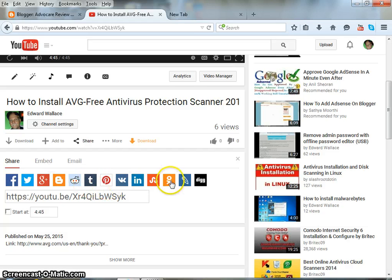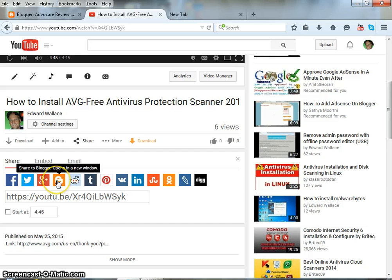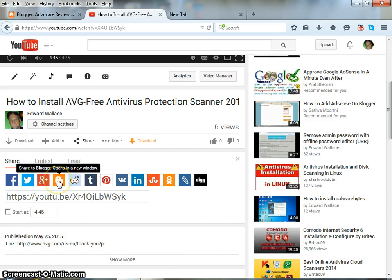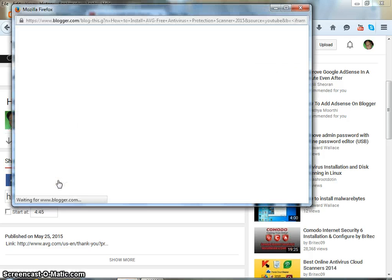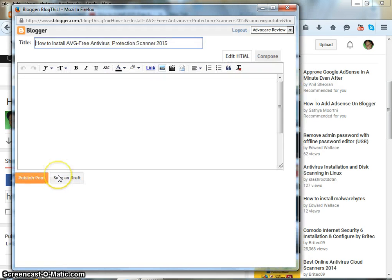You can choose which account. In this case we are going to be using Blogger. So this is the Blogger account. You click on the icon and this box will pop up.